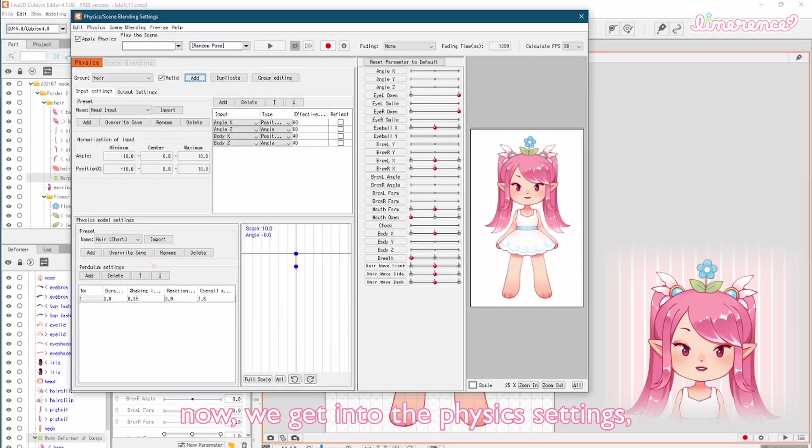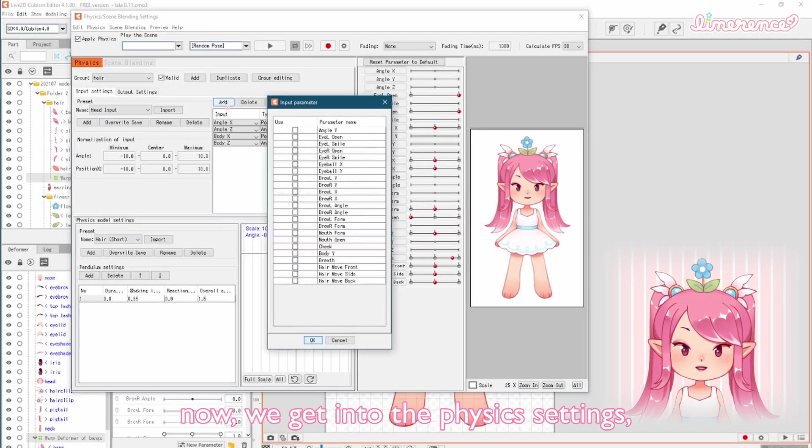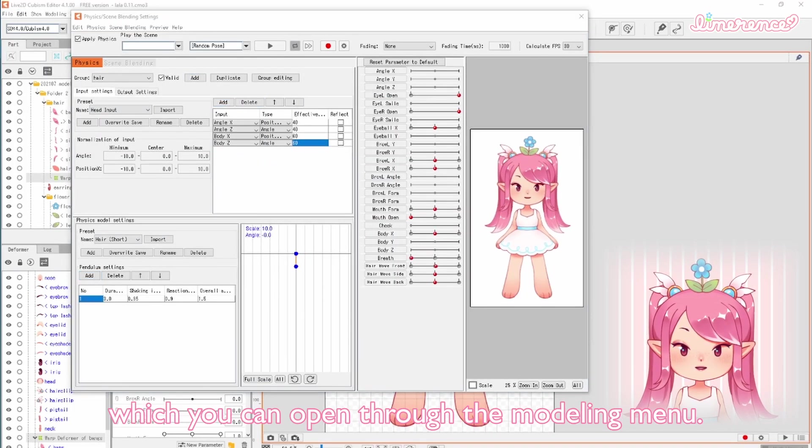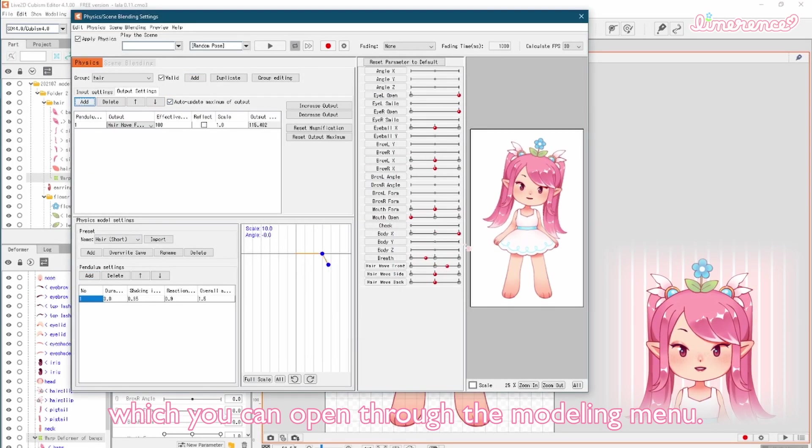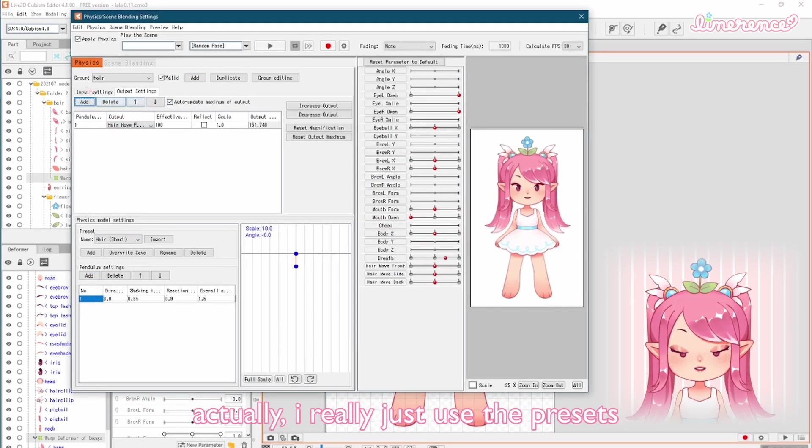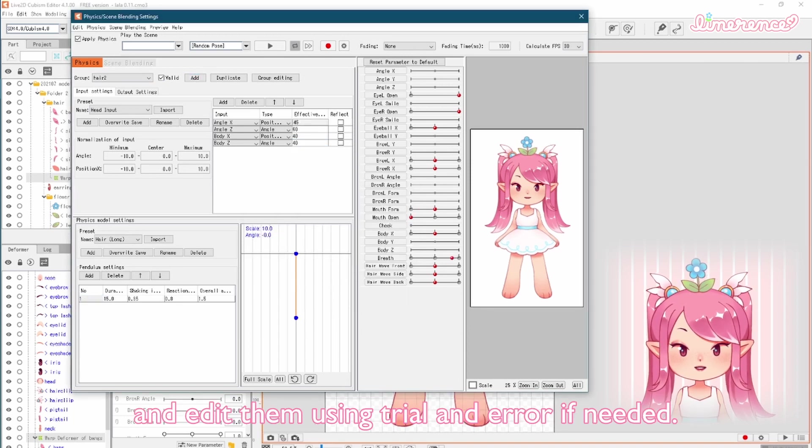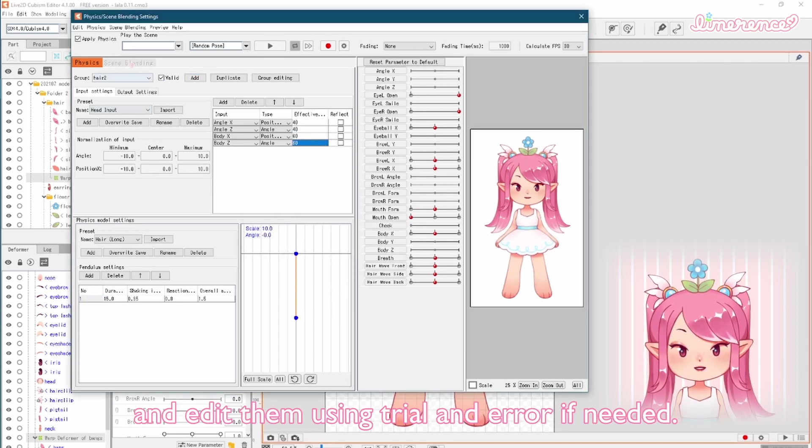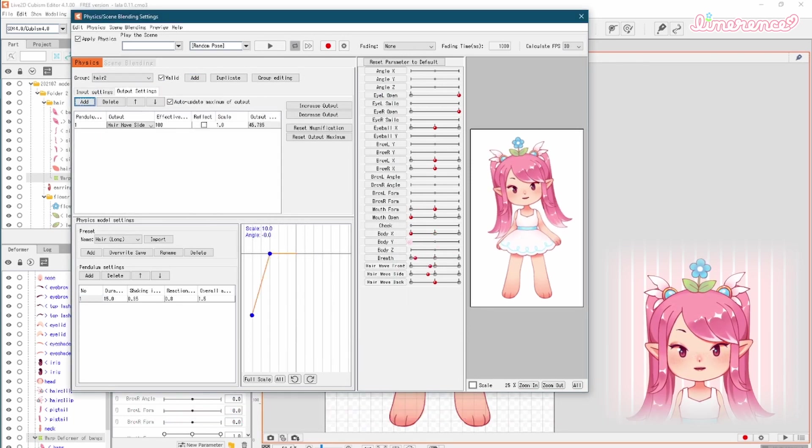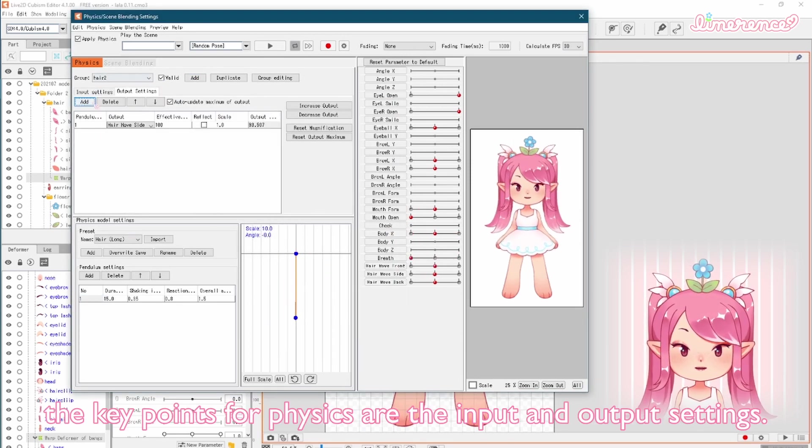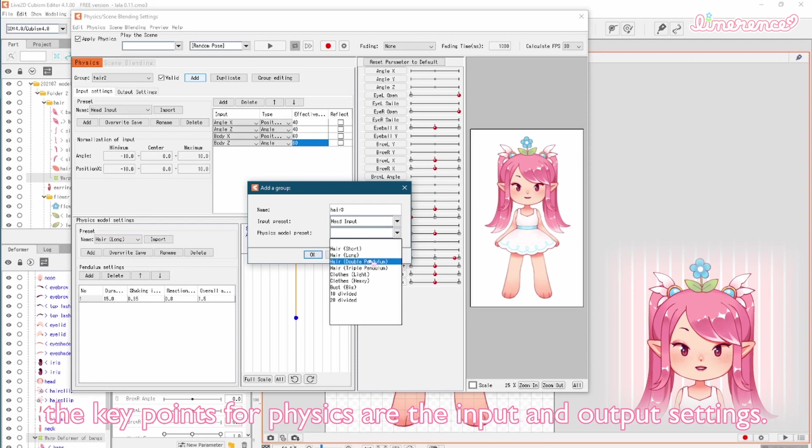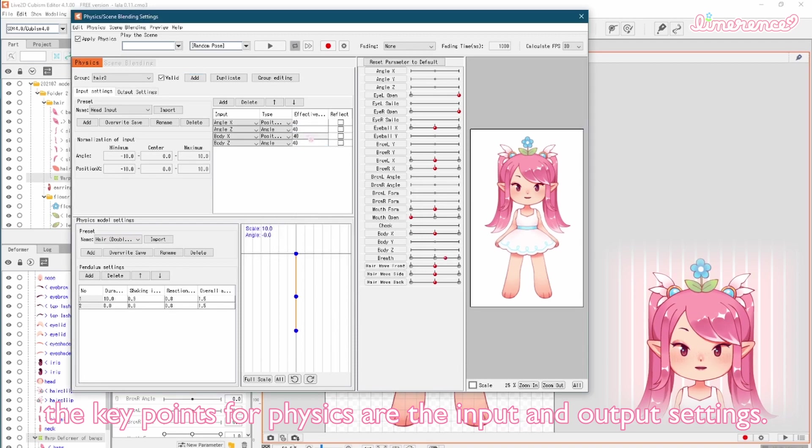Now we get into the physics settings, which you can open through the modeling menu. Actually, I really just use the presets and edit them using trial and error if needed. The key points for physics are the input and output settings.